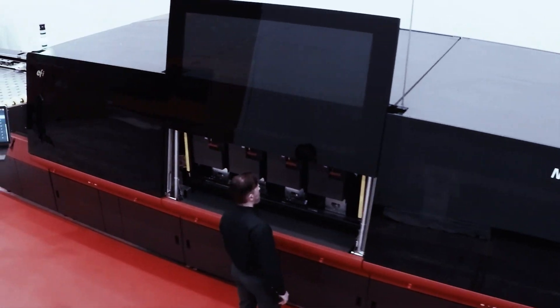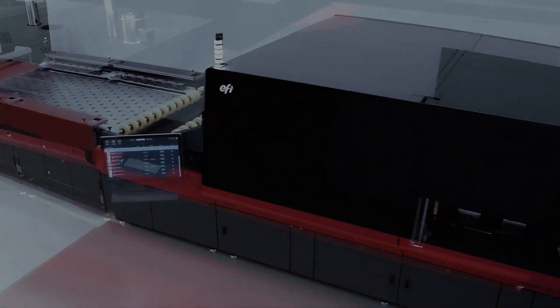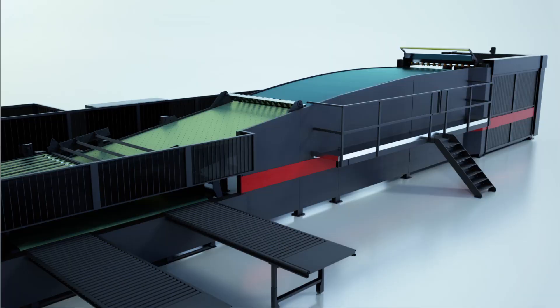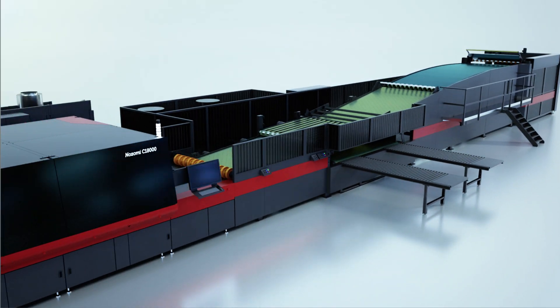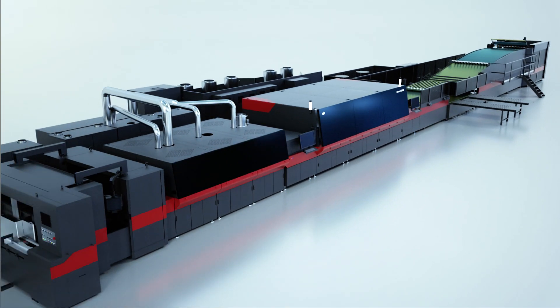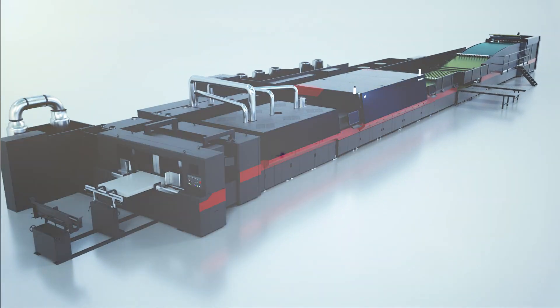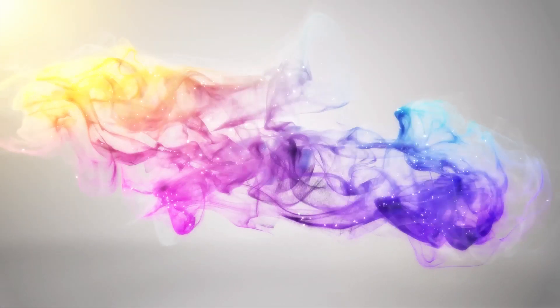Imaginative print capabilities only available on the most powerful single-pass industrial inkjet printer for corrugated. The Nozomi C18000 from EFI.